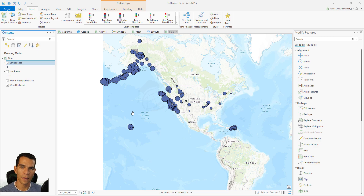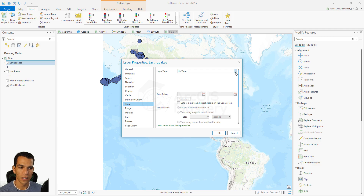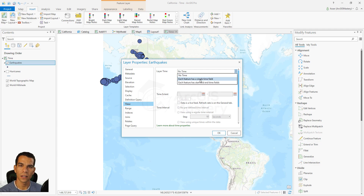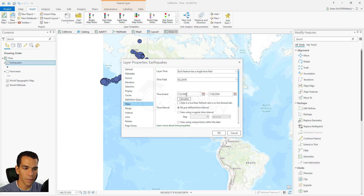We can now see all the earthquakes from 2000 to 2008 in the United States, with point size reflecting magnitude. To enable the time, right-click the layer, go to Properties, and select the Time tab. At the top, define whether this event has a single time or a start and end date. Since earthquakes have only one date, choose 'Each feature has a single time field' and set the time field to our date field. The time extent will show the minimum and maximum times from the attribute table, which you can adjust if needed.